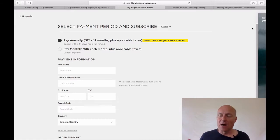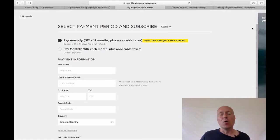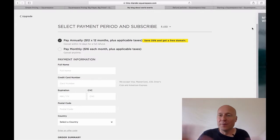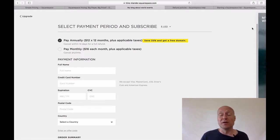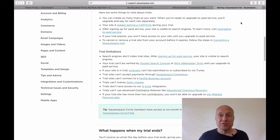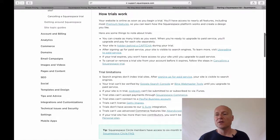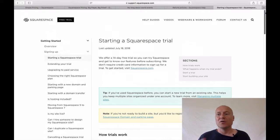Next, let's cover the trial, because it is possible to have a trial with Squarespace. You can get familiar with all the different features and the site builder for 14 days — they have a free 14-day trial. The thing is that there are certain limitations to it. If you go to Squarespace's Knowledge Base and look for the article called 'Starting a Squarespace Trial', all these different limitations are listed there.